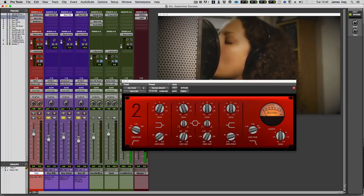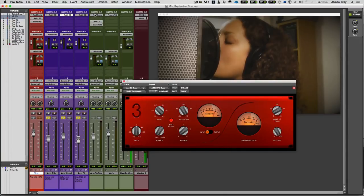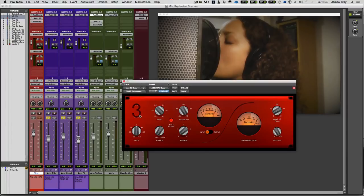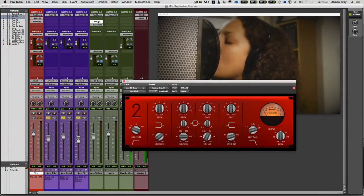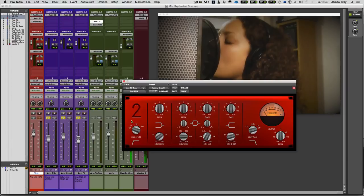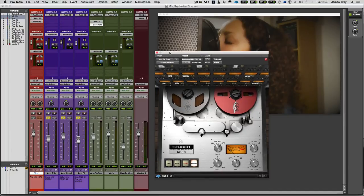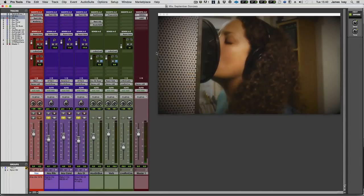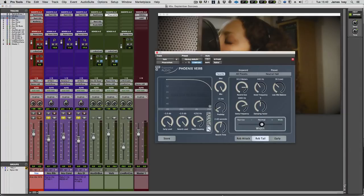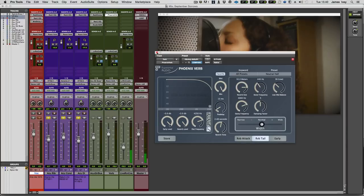Now I'm bussing that to its own acoustic guitar bus, again, through the Red 3 compressor. And then into the Red 2 EQ. Not really doing very much here. I think I might have just put it in just in case I'm going to roll off some of the bottom end if I needed to. And I'm then running it through a bit of A800 tape from UAD. My reverb in this case, I'm using Phoenix Verb from Exponential Audio. I absolutely love this thing.